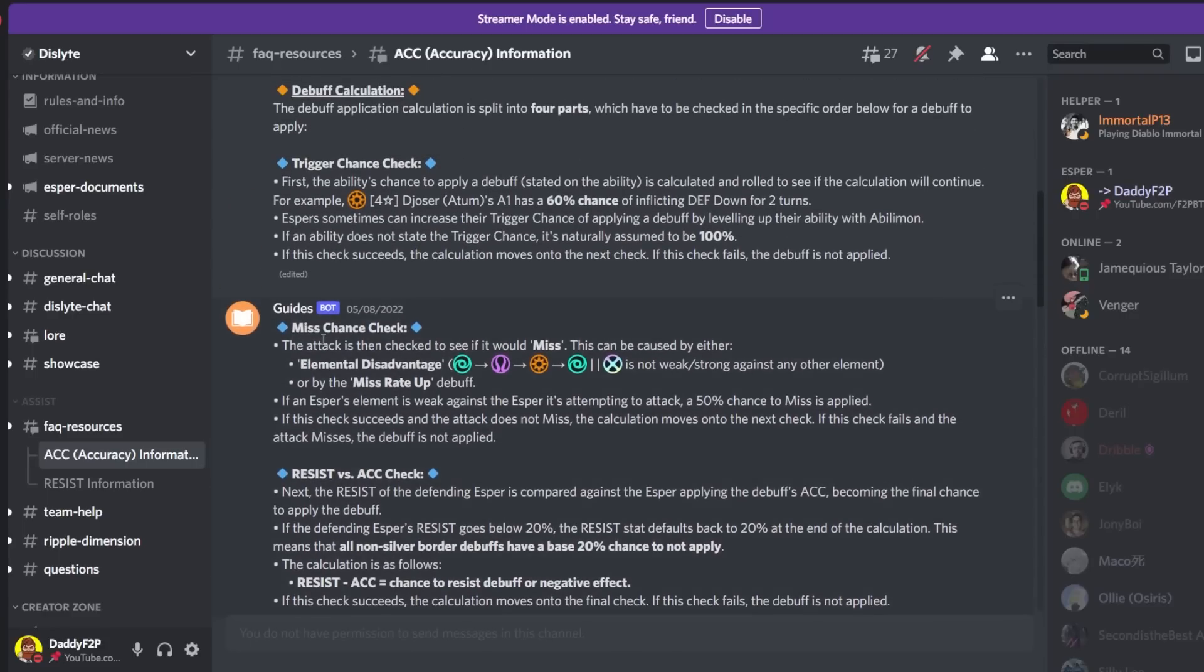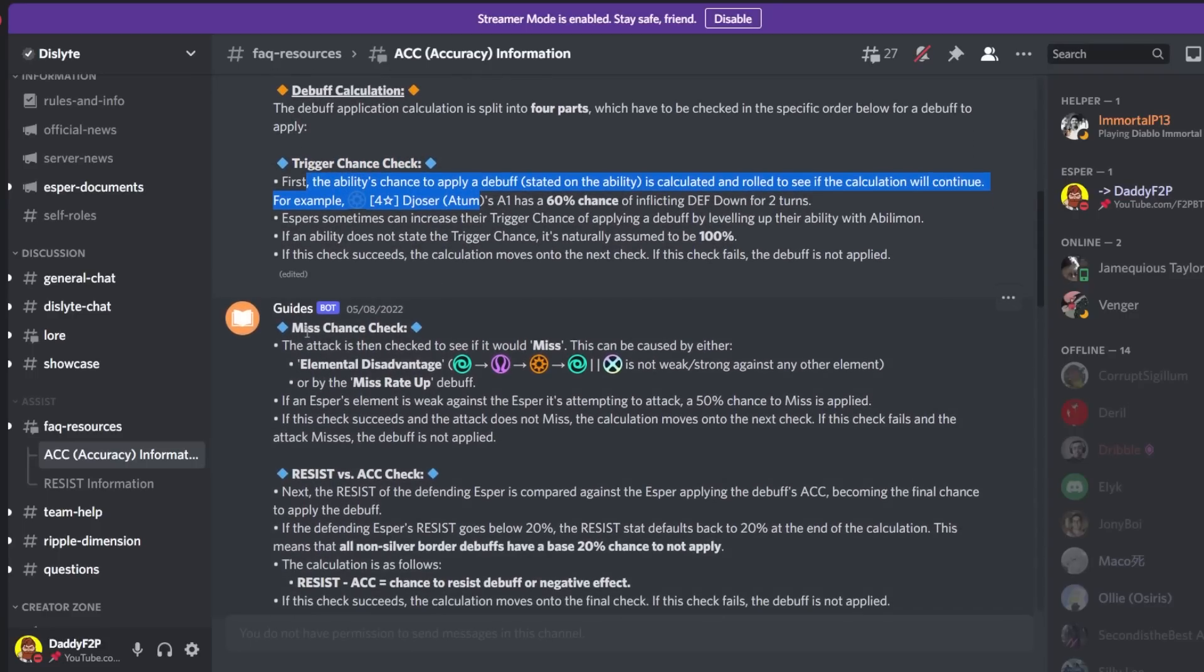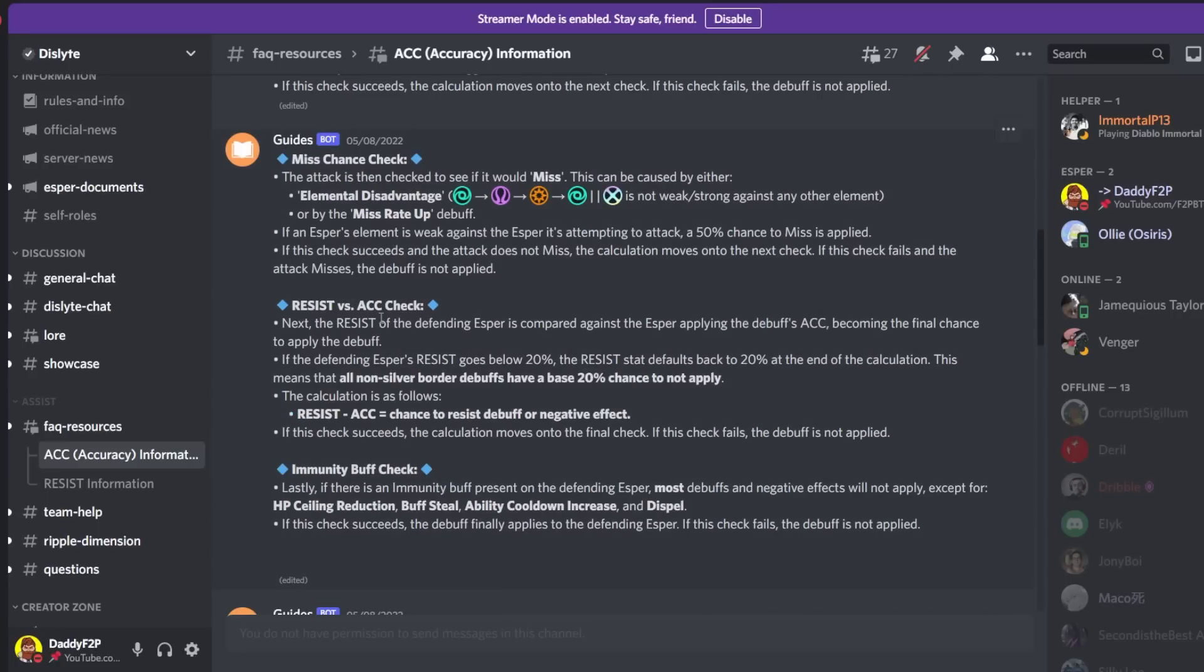This is exactly the main issue here. It's probably going to be the trigger chance check, the proc chance, and then there is also the miss chance because sometimes you inadvertently have elemental disadvantage and you did not realize it and you're trying to debuff someone else that you're weakly attuned to and obviously there is always going to be resist and accuracy check.